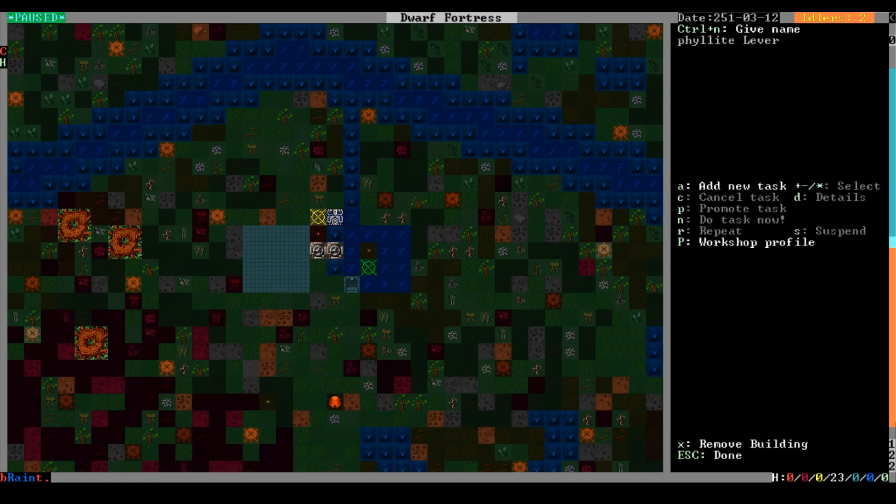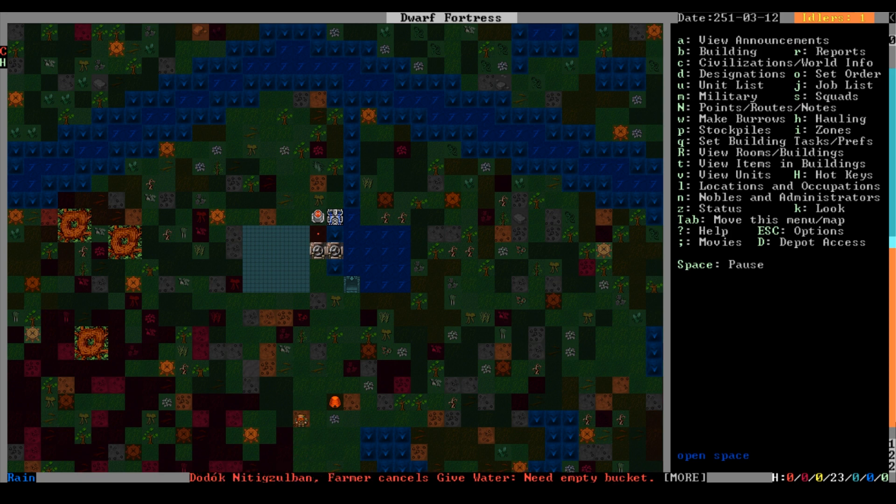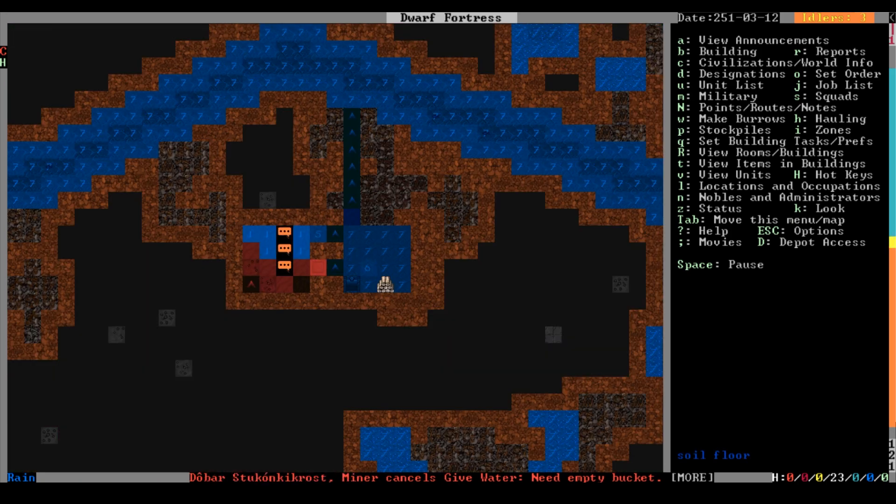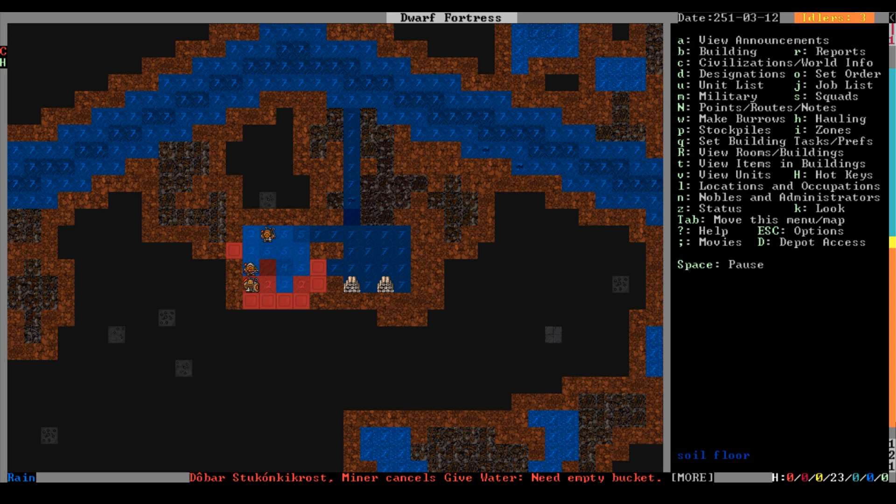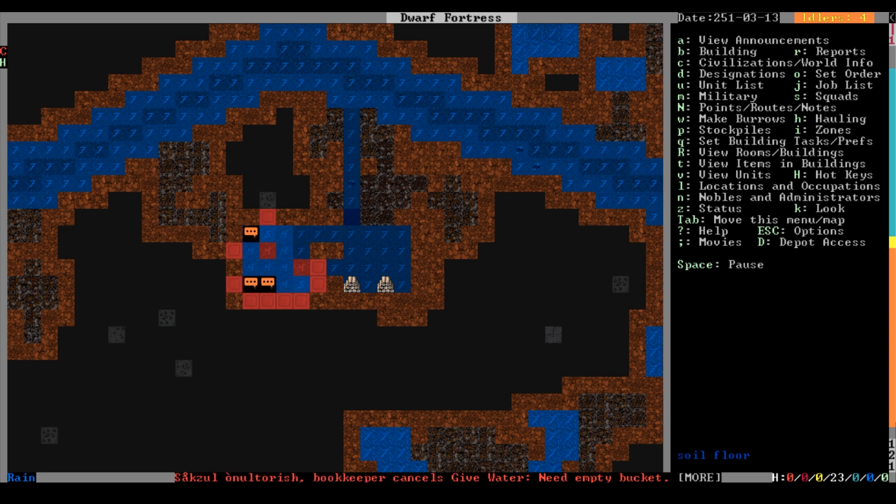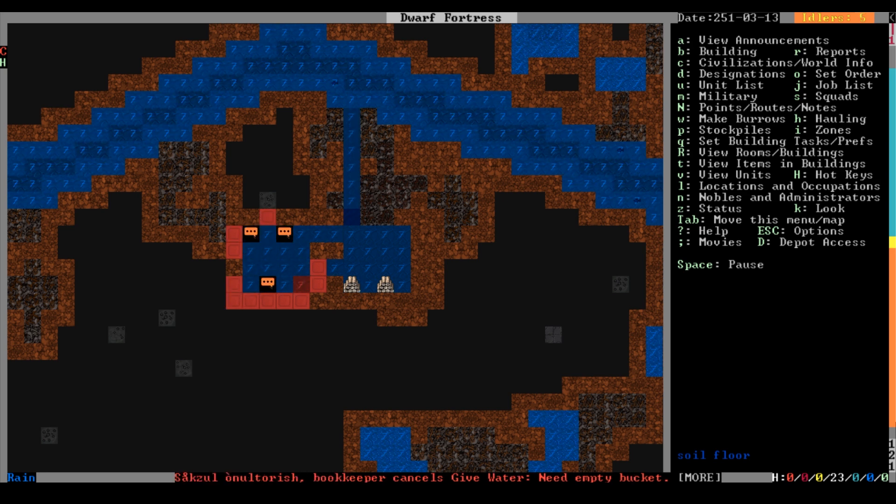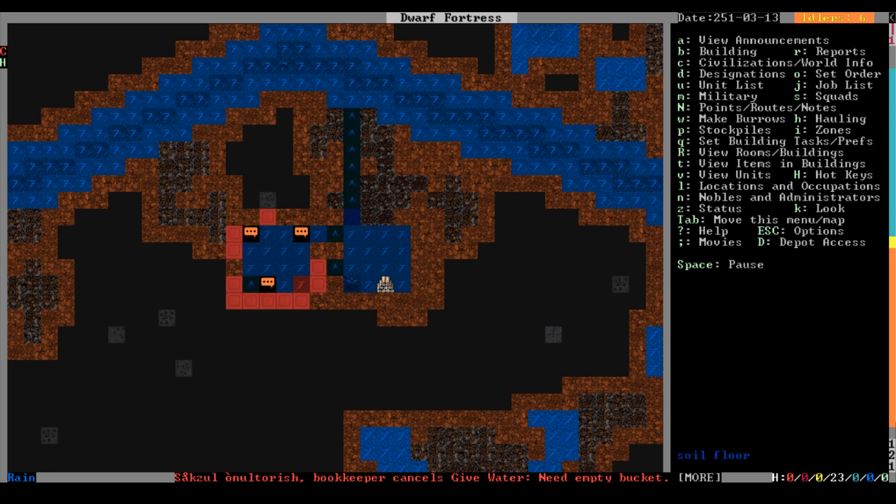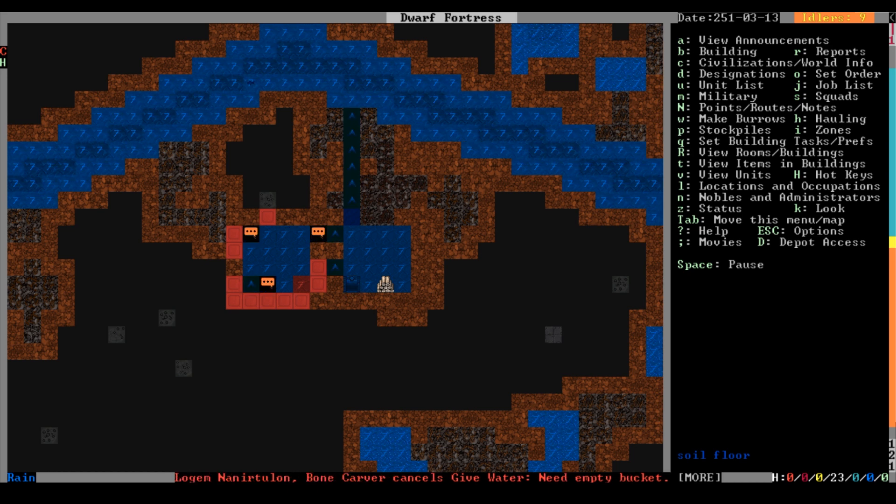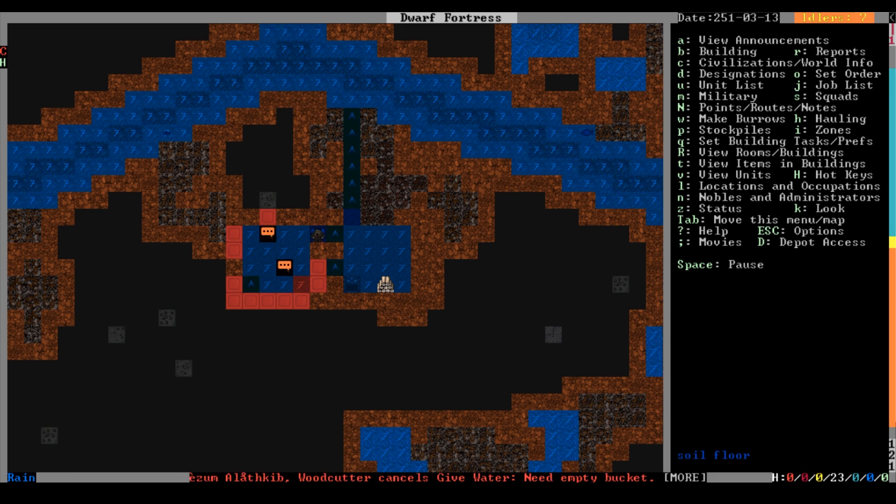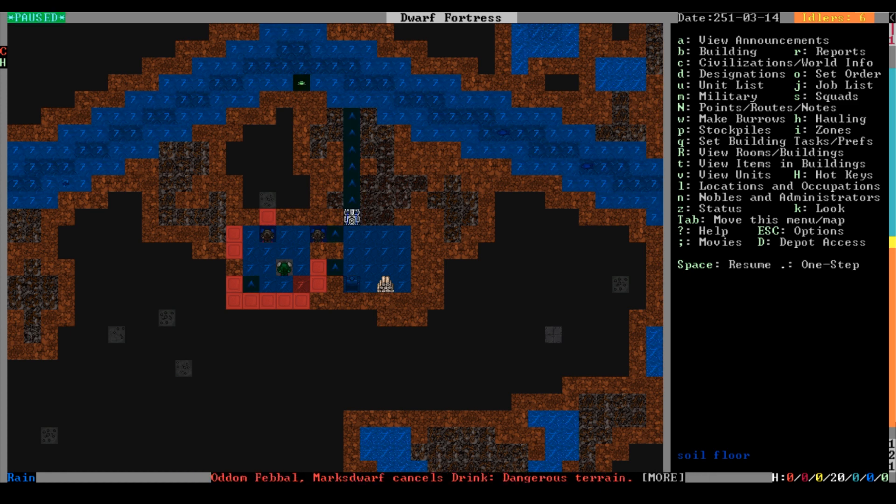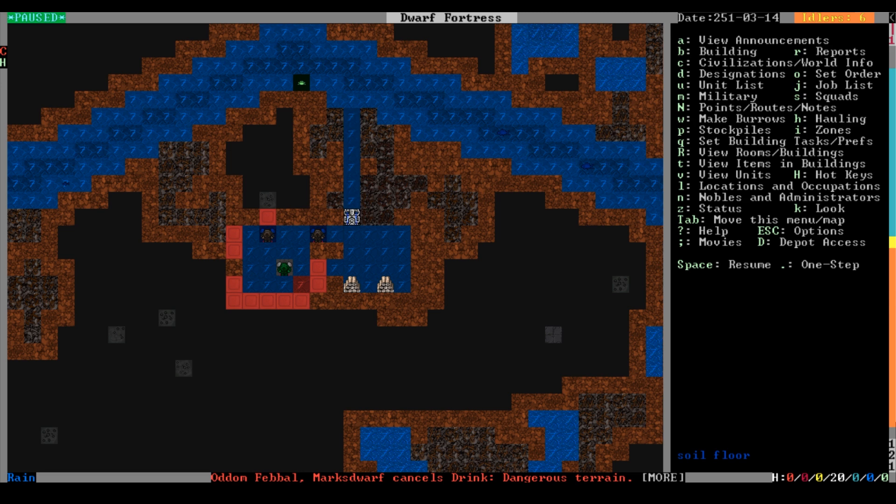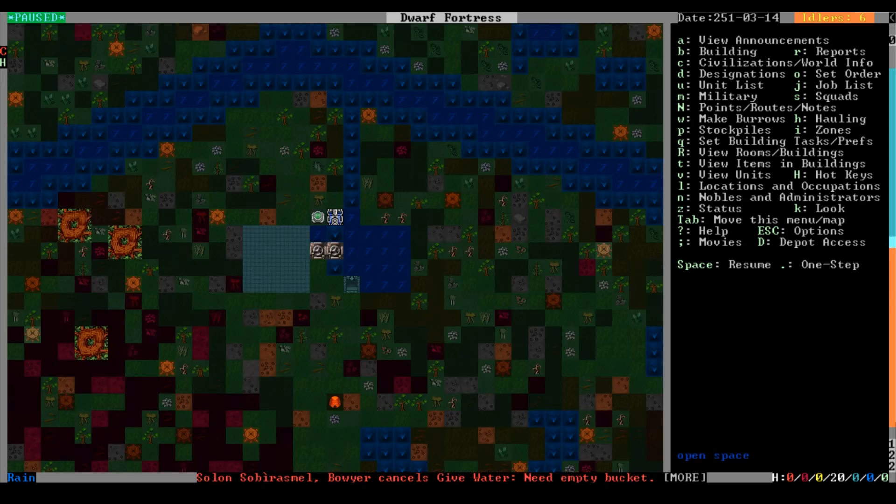I'm just gonna go ahead and do the thing. Let's see how this works. Come on, die! No! Yes, he's a corpse, he's a corpse! Those are some corpses right there.